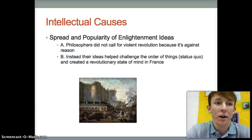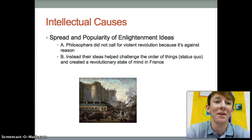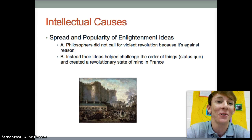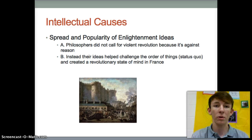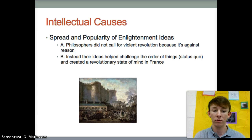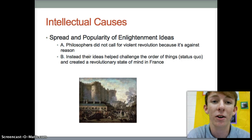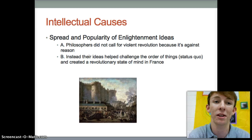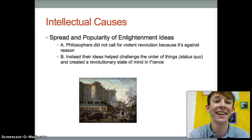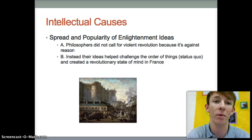Next we have the intellectual causes, and this was the spread and popularity of Enlightenment ideas. Philosophers in France did not call for a violent revolution because it was against reason. Instead, their ideas helped challenge the order of things, or the status quo, and created a revolutionary state of mind in France.